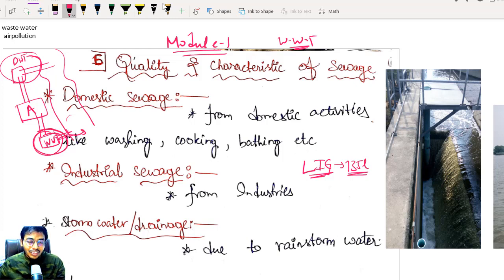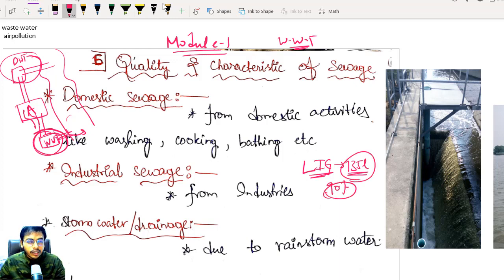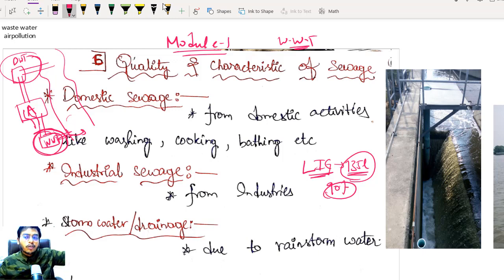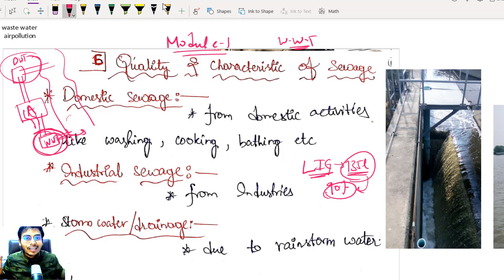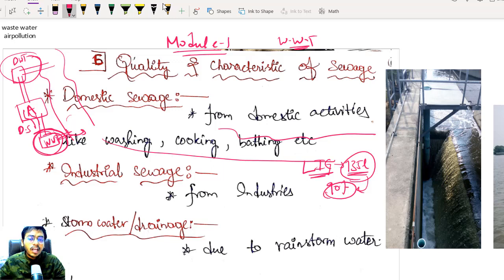What is the water entering this wastewater treatment plant? Whatever domestic water was there, it is collected and sent to the plant. In general, 90% of the water you were consuming will come back to the wastewater treatment plant. The remaining 10% will be losses — percolation losses or evaporation. So 90% goes to the wastewater treatment plant. The water from domestic households is called domestic sewage — sewage coming from domestic activities like washing, cooking, bathing, etc.